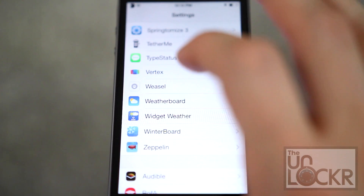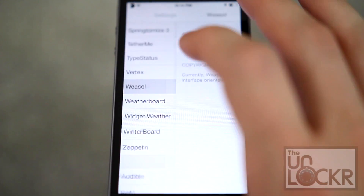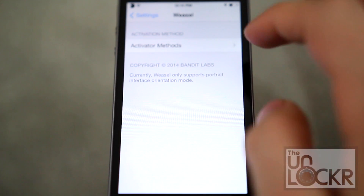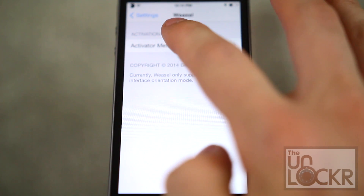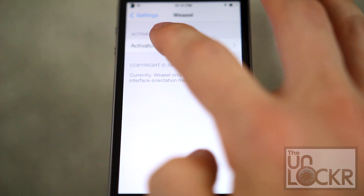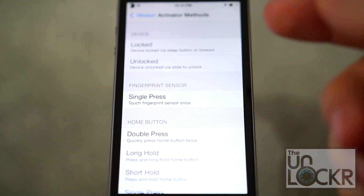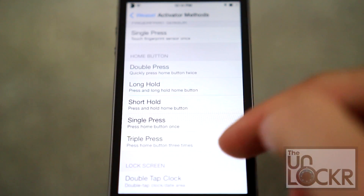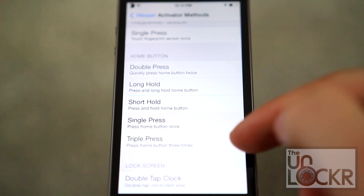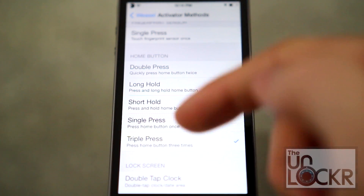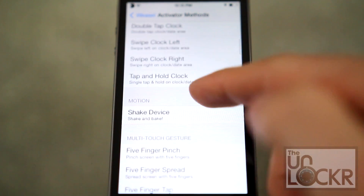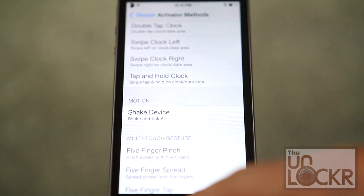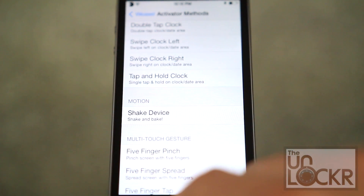Then you can go into Settings and go to Weasel. Basically it says activator method — this is your only real option. This is what you're going to use to launch it. It's automatically set to triple press the home button, but you can change it to whatever you want.